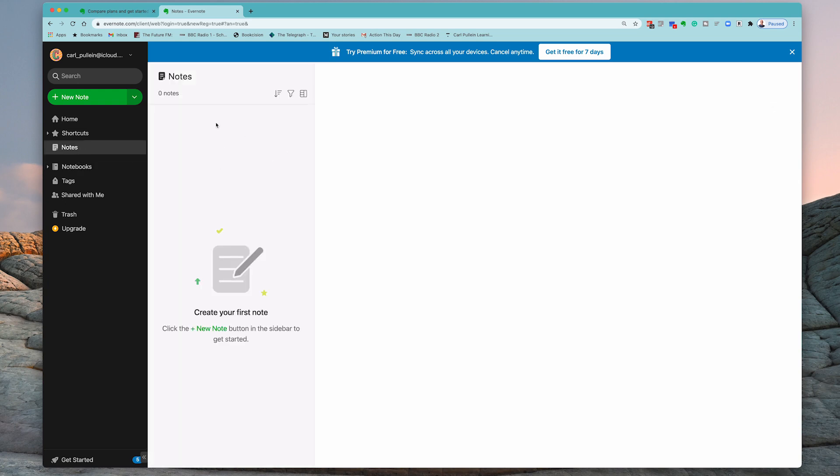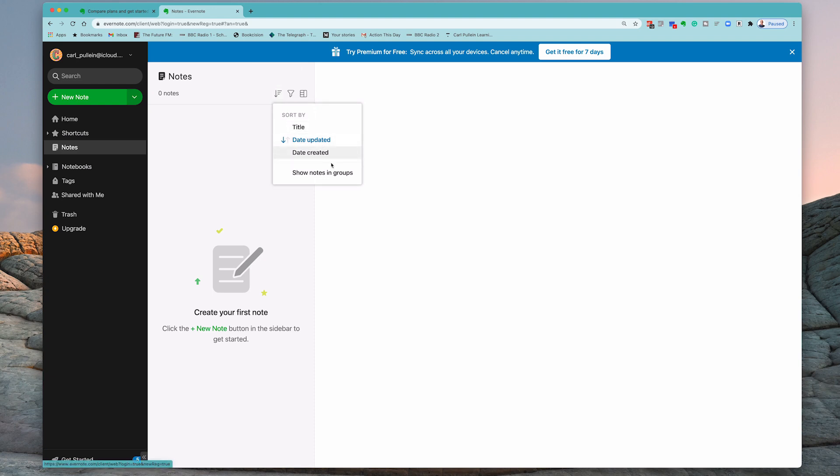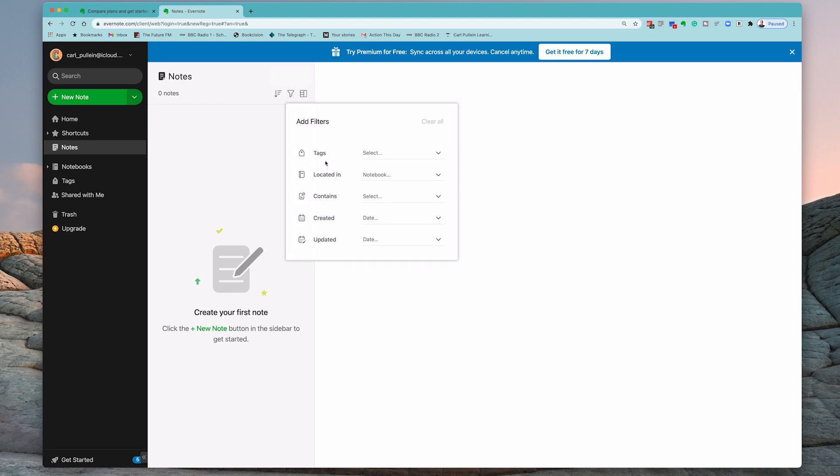I've got no notes at all at the moment, so obviously there's nothing in there. But if you click on the notes, this is going to show you all your notes. And you can go in here and you can actually sort this by title, date updated, date created. You can also filter here and you can filter by tags, located in and so on. So you've got quite a few things that you can do in there.